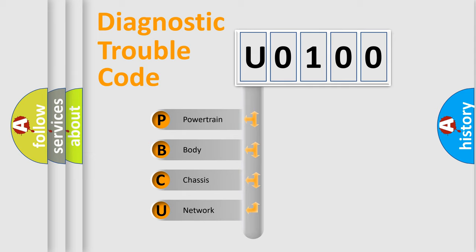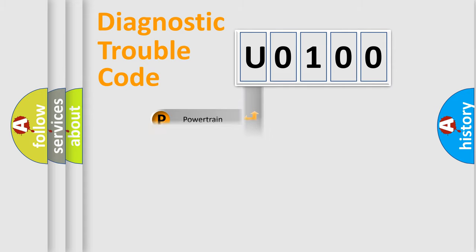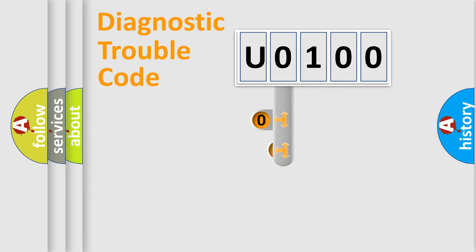We divide the electrical system of automobile into four basic units: Powertrain, Body, Chassis, and Network. This distribution is defined in the first character code.